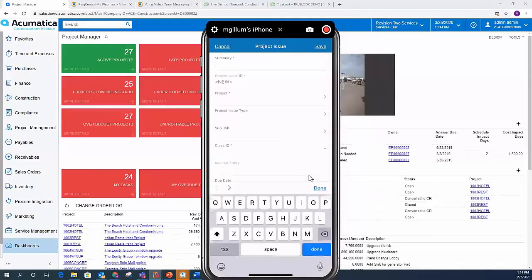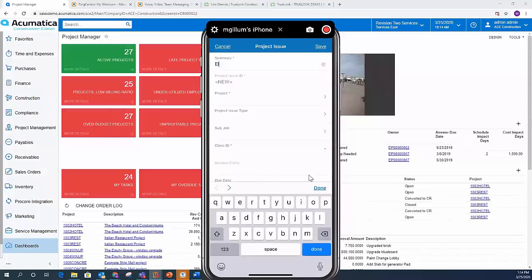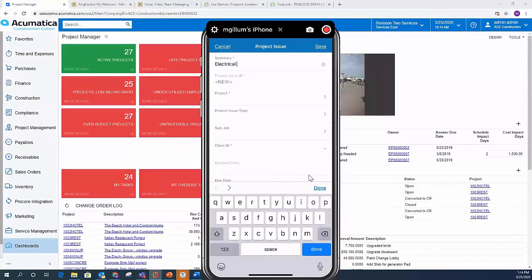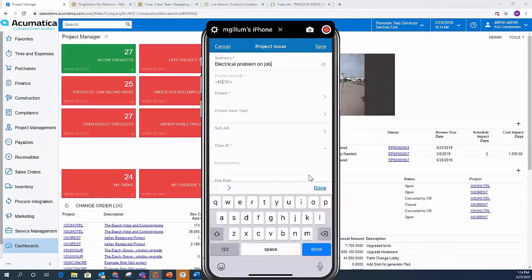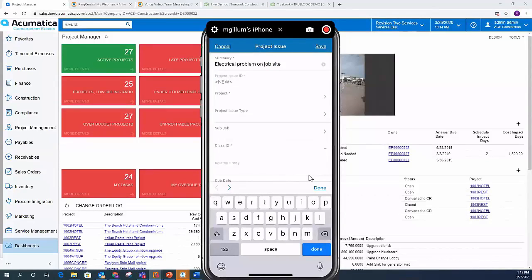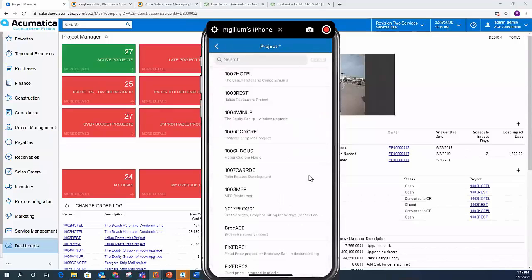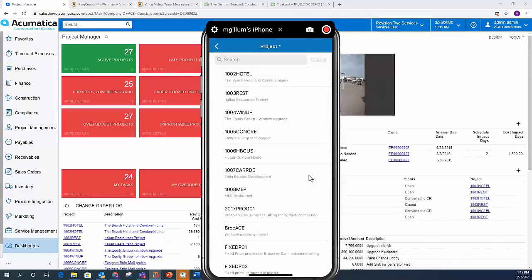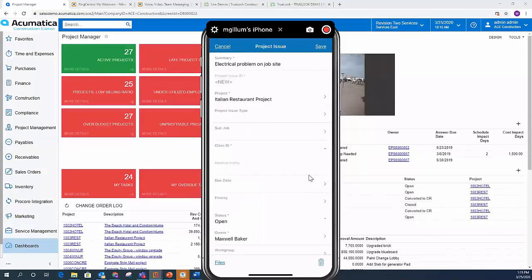Of course, you've got to be able to type and spell properly. Electrical problem on job site. Go ahead and entering that. And I'm just typing that in on my iPhone. I can give it a project ID. I can pick my project. There's my whole list of projects that show up there. I can say, this is for the Italian restaurant project.